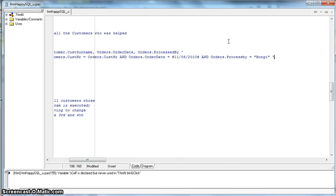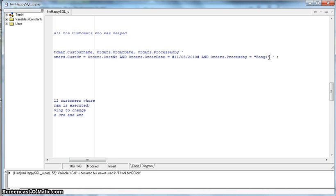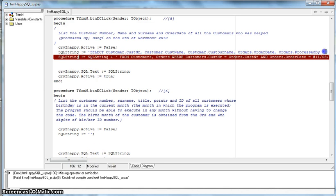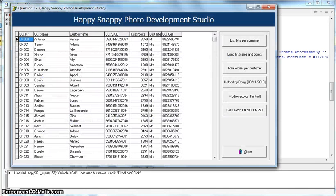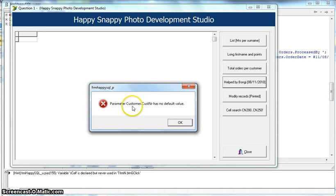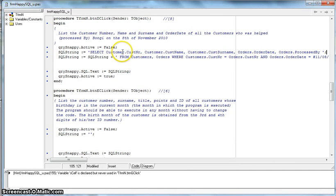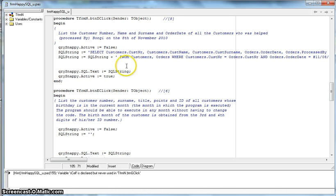We put the single quote to end the string in Delphi. Our conditions are: customer number equals customer number across the two tables, order date is correct, and processed_by. Double check the spelling of 'processed_by' — there's already a spelling spike there. Let's run it. We just missed a semicolon earlier. There's also an error: customer.cust_number has no default value. Looking at the table, it's called 'customers' — there was a spelling mistake. Always be aware of your table names and field names.